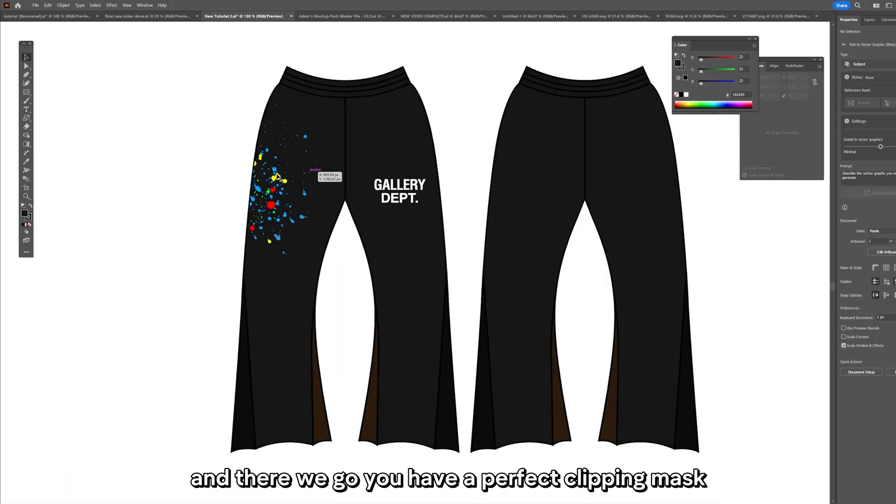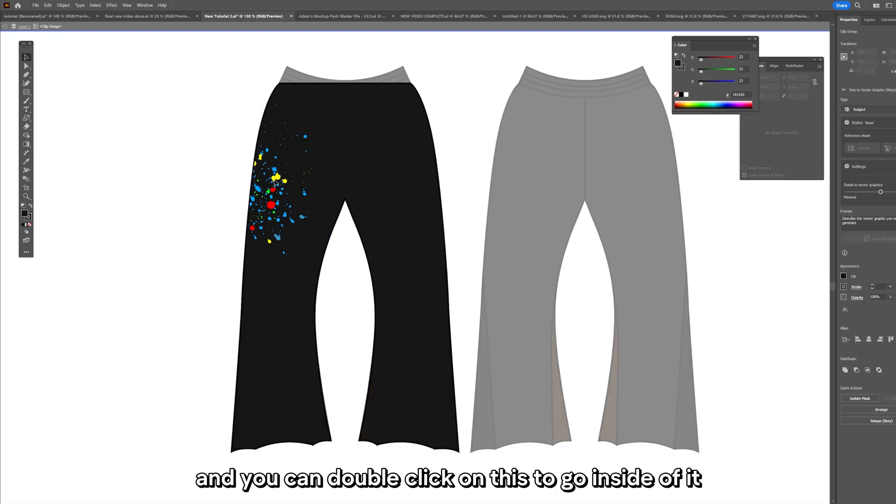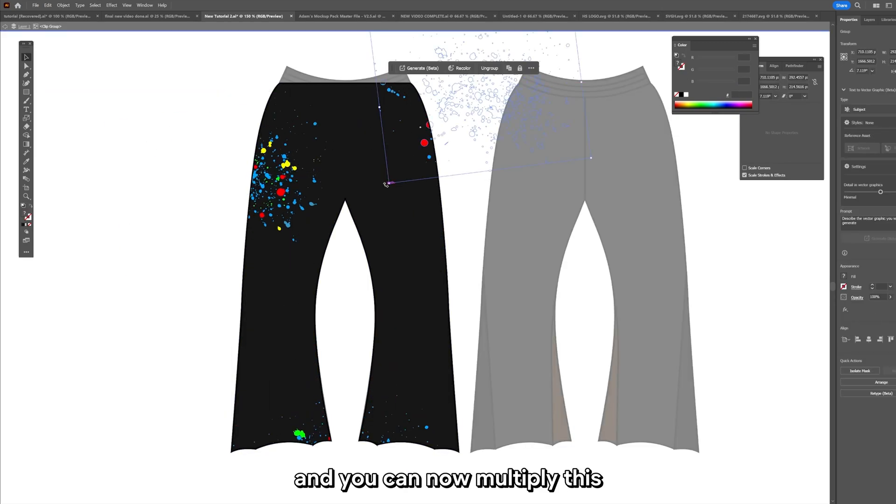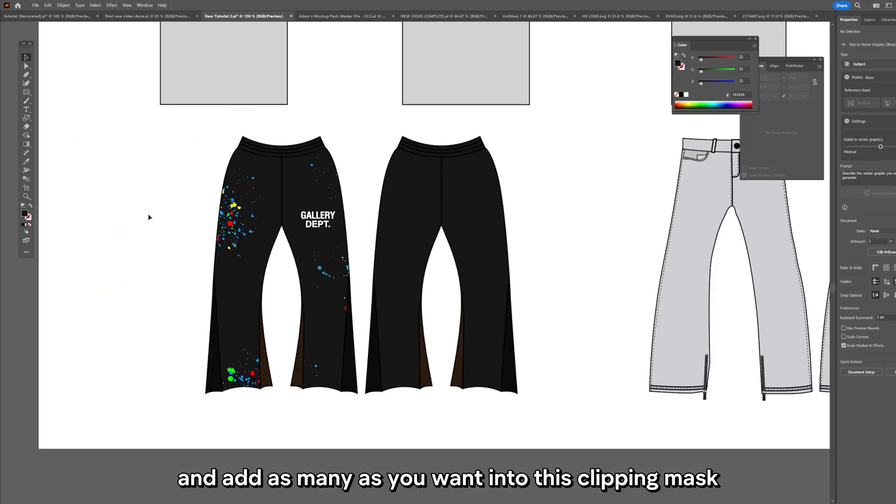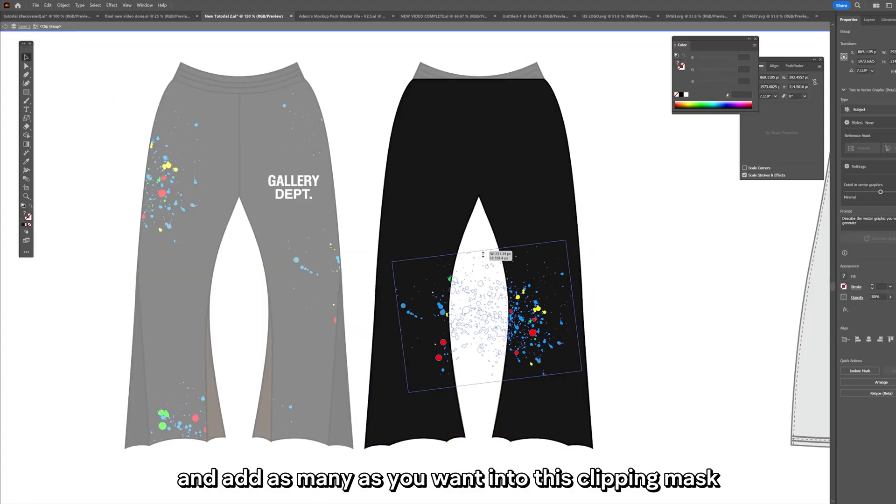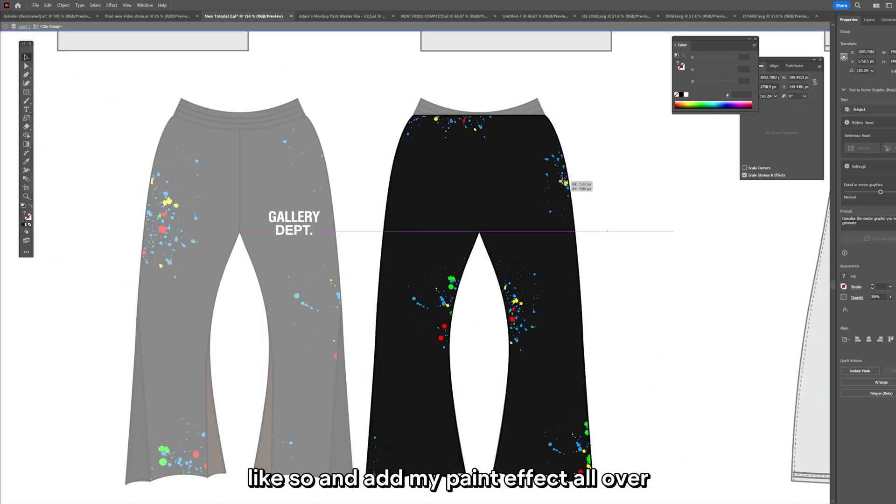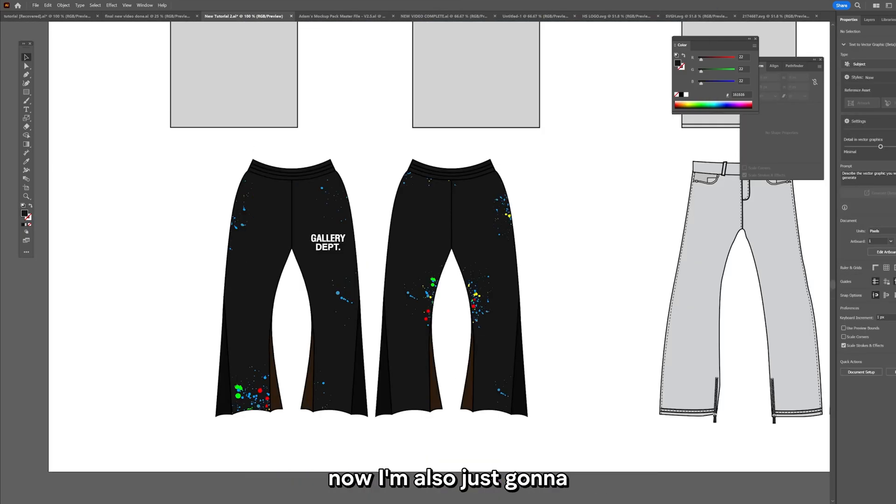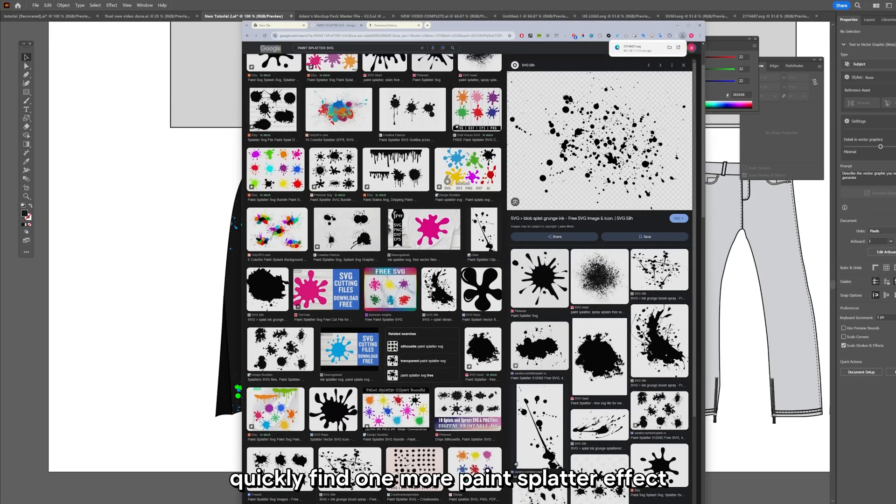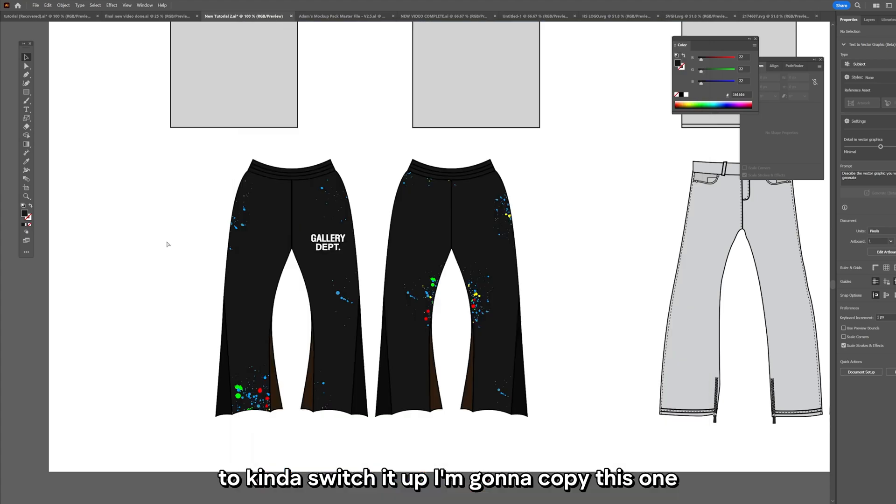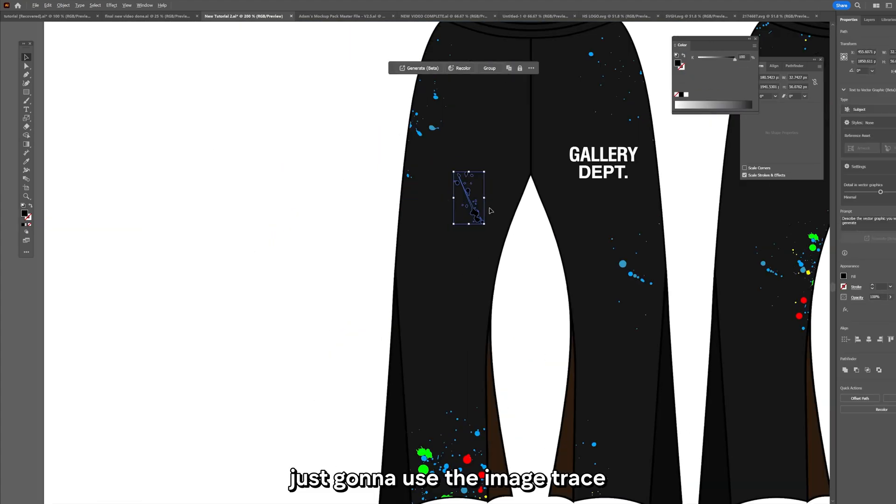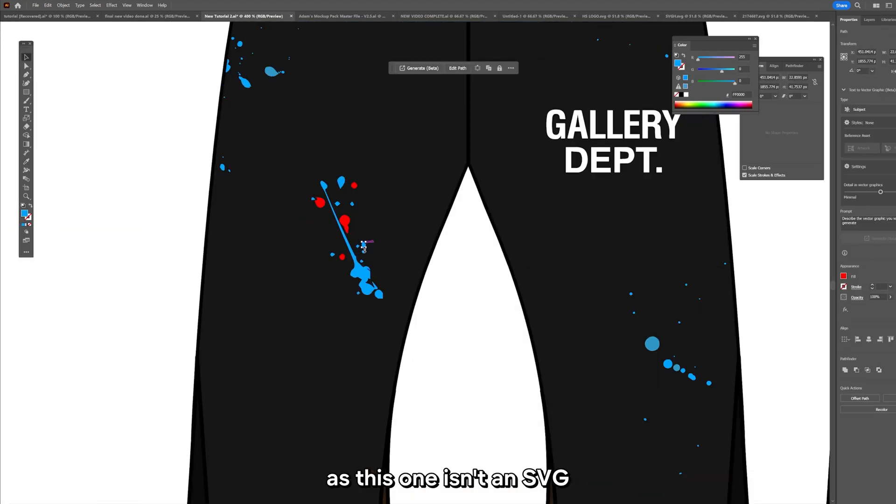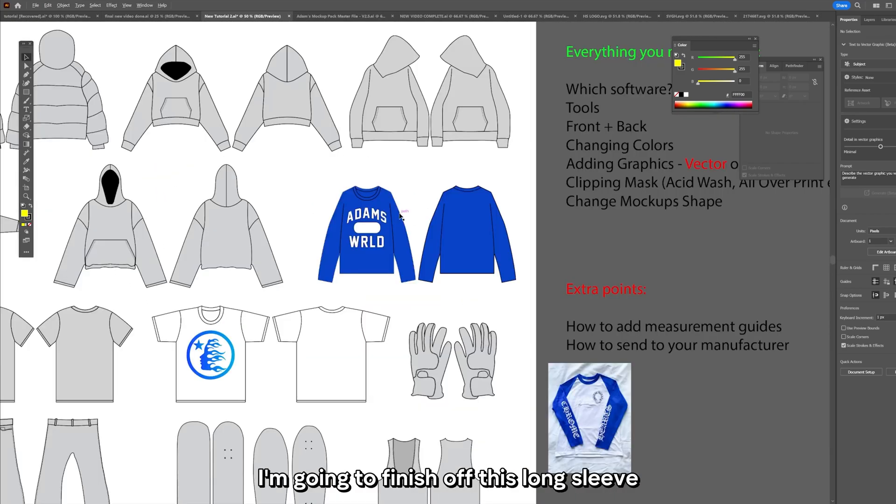You can double click on this to go inside of it and you can now multiply this and add as many as you want into this clipping mask and add my paint effect all over. Now I'm also just going to quickly find one more paint splatter effect to kind of switch it up. I'm going to copy this one. Very happy with them.